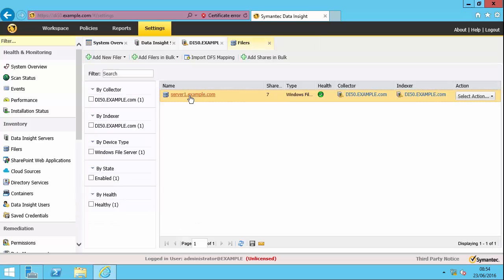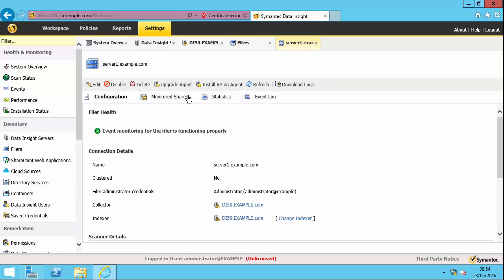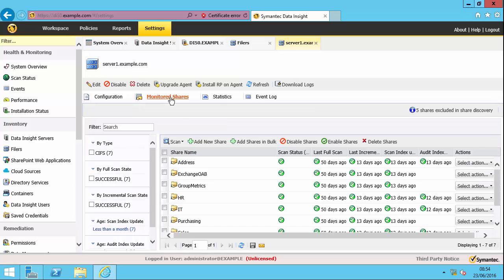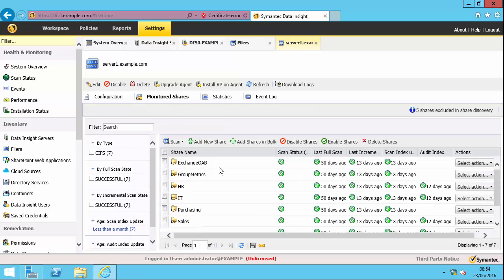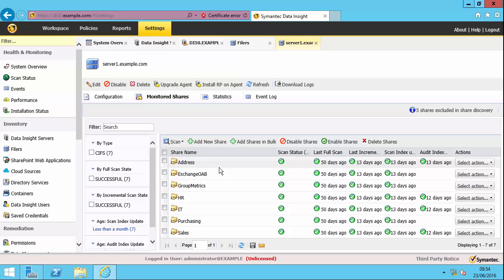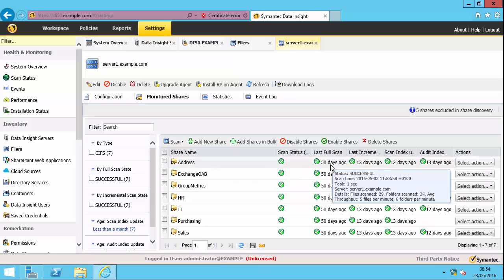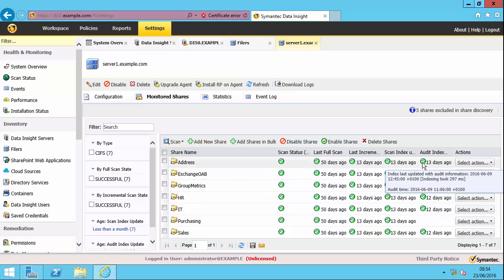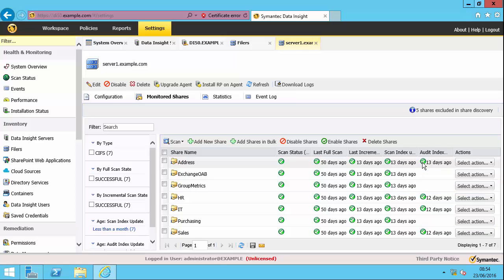So we go back into our file server again and go on to the monitored shares tab. You can see I've got a number of different shares, and you can see when the last full scan was and the last incremental scan, and when the audit index was last updated. The reason why this is quite a long time ago is that I've just switched on this system and it hasn't had a chance yet to process and index any new changes to the system.